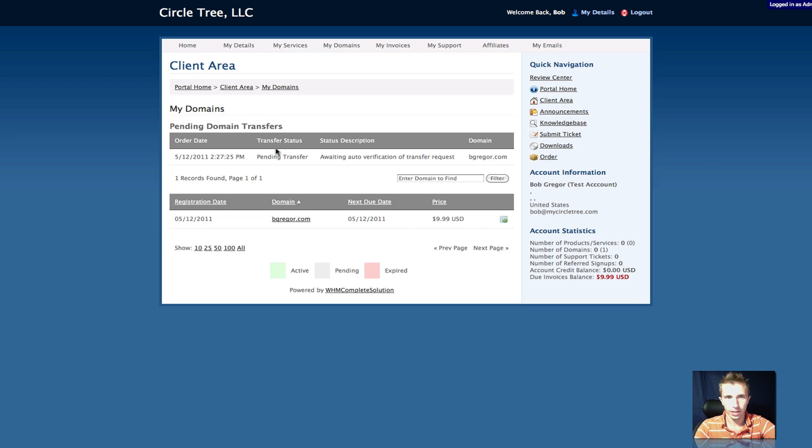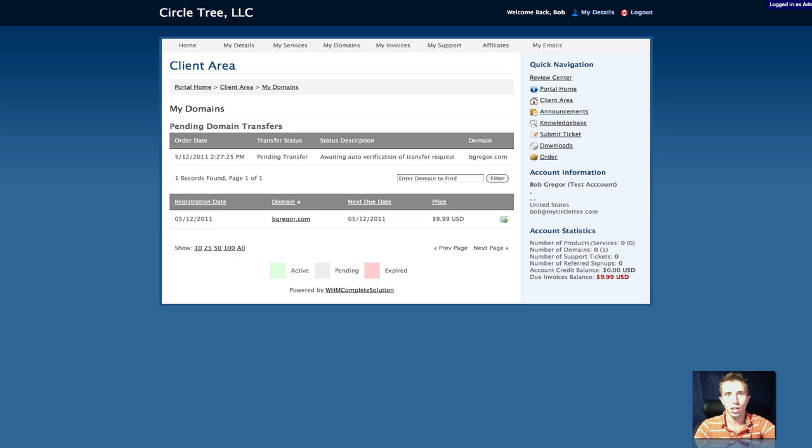Alright, so there we go. Now we can check the transfer status of an order directly on client area pages, as well as the add-on pages.